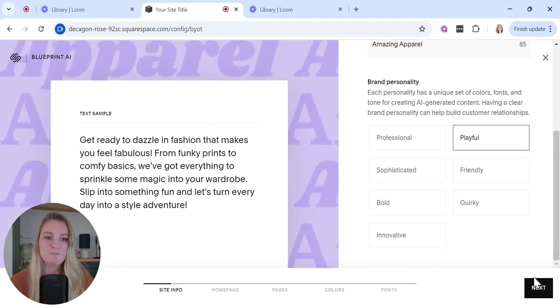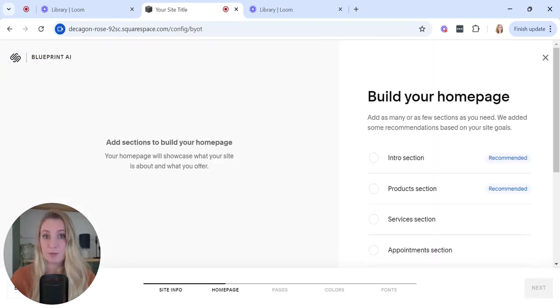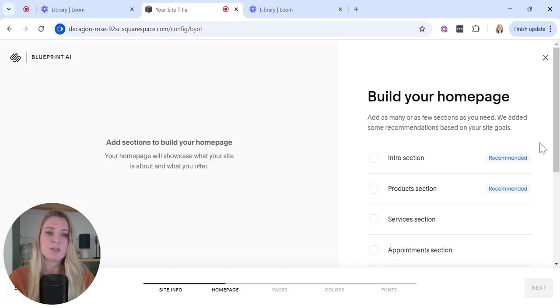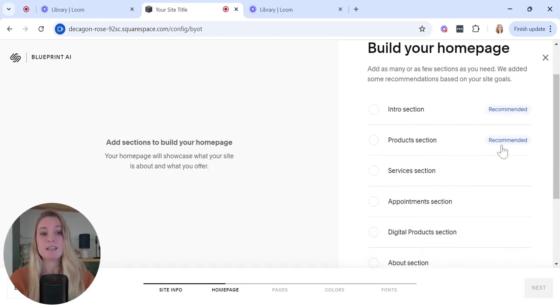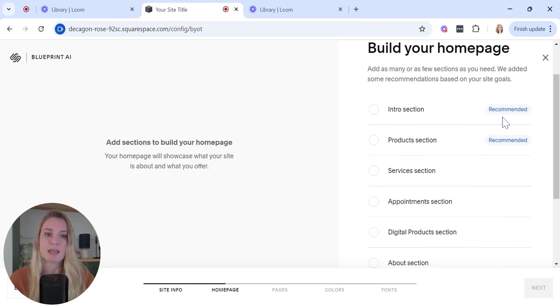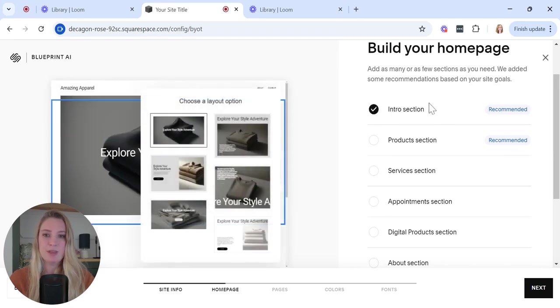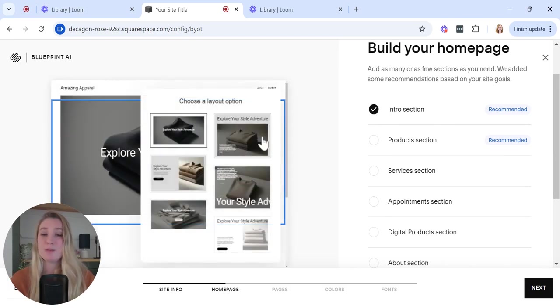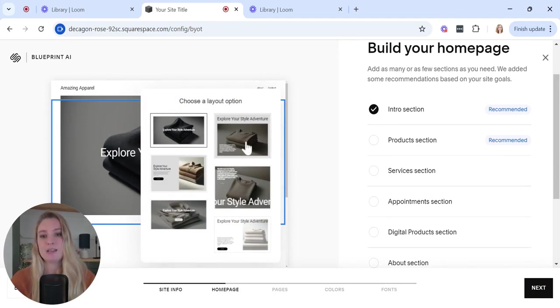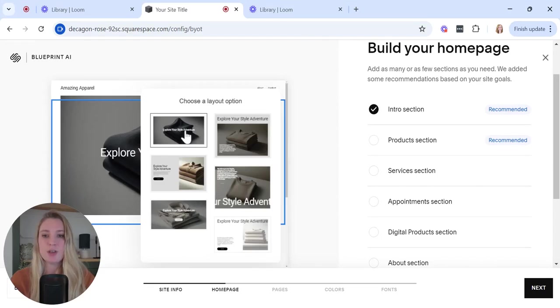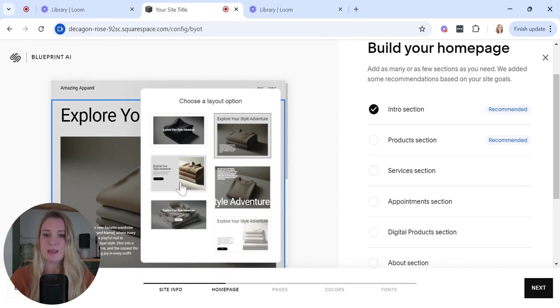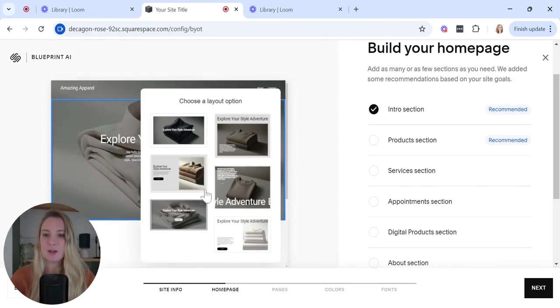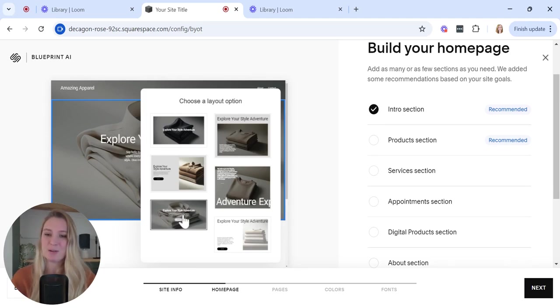I'm going to go with playful because I quite like that for my apparel website. Then you just click next. Now we're building your home page. Squarespace is really handy actually. It gives you some recommended sections based on the kind of website that you're building. It recommends an intro section to start with. What wasn't immediately obvious to me the first time I used this is that you can actually engage with this left-hand preview section, so you can choose the layouts that you like the most. Definitely have a little look through these. I quite like this one because it's got a CTA for selling my products on my apparel site.